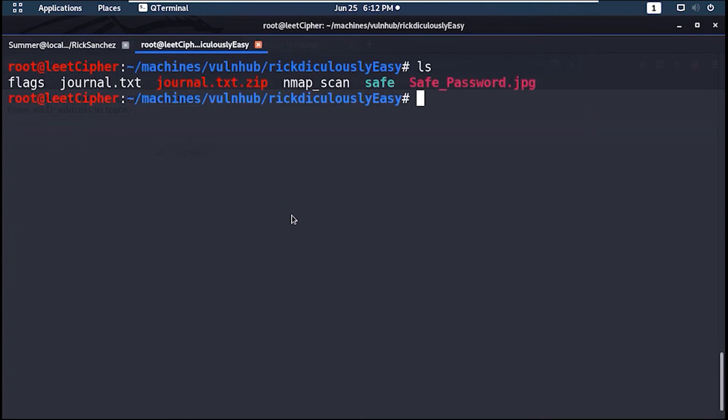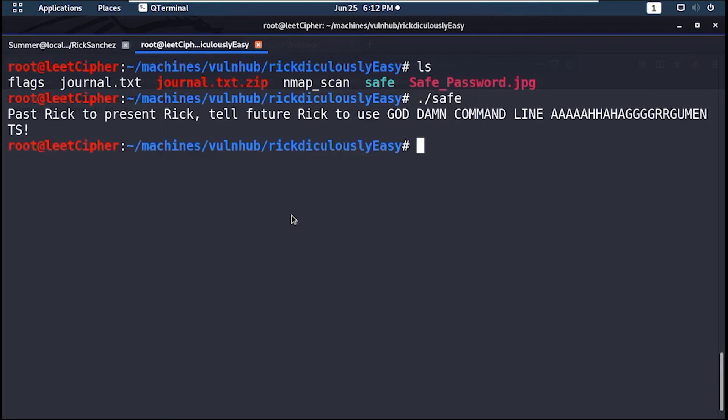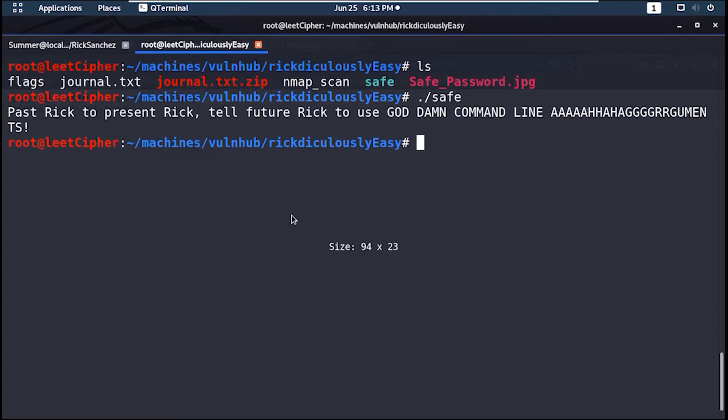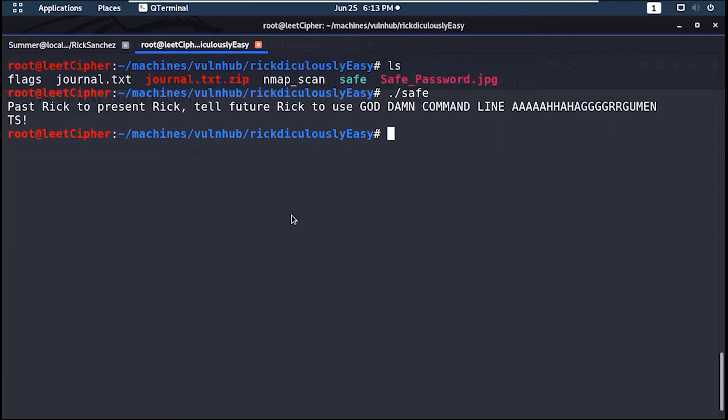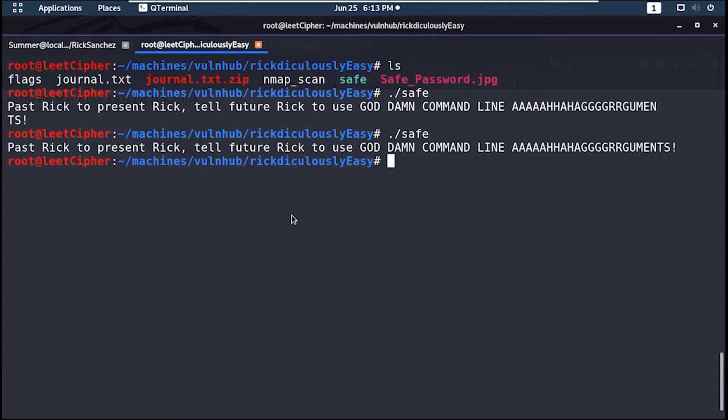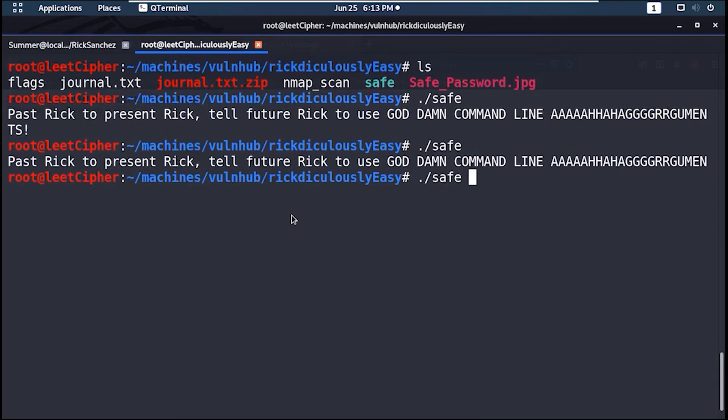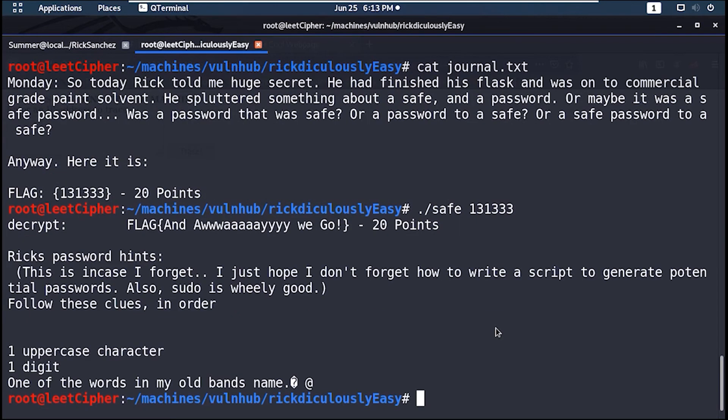Upon running the binary it will yell at you to use an argument. So let's use the number that we got previously. And here's our eighth flag.